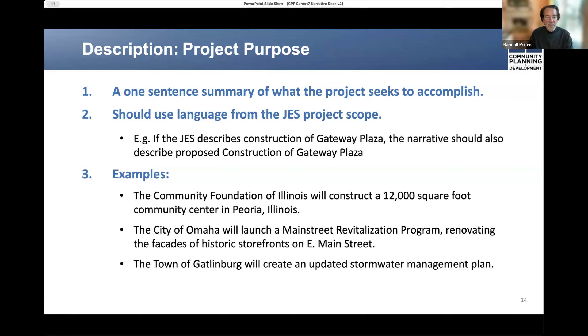HUD has provided examples on the slide showing now, which are acceptable purpose statements appearing in a submitted grant package. The first: the Community Foundation of Illinois will construct a 12,000 square foot community center in Peoria, Illinois. The city of Omaha will launch a Main Street revitalization program, renovating the facades of historic storefronts on East Main Street. And thirdly, the town of Gatlinburg will create an updated stormwater management plan.